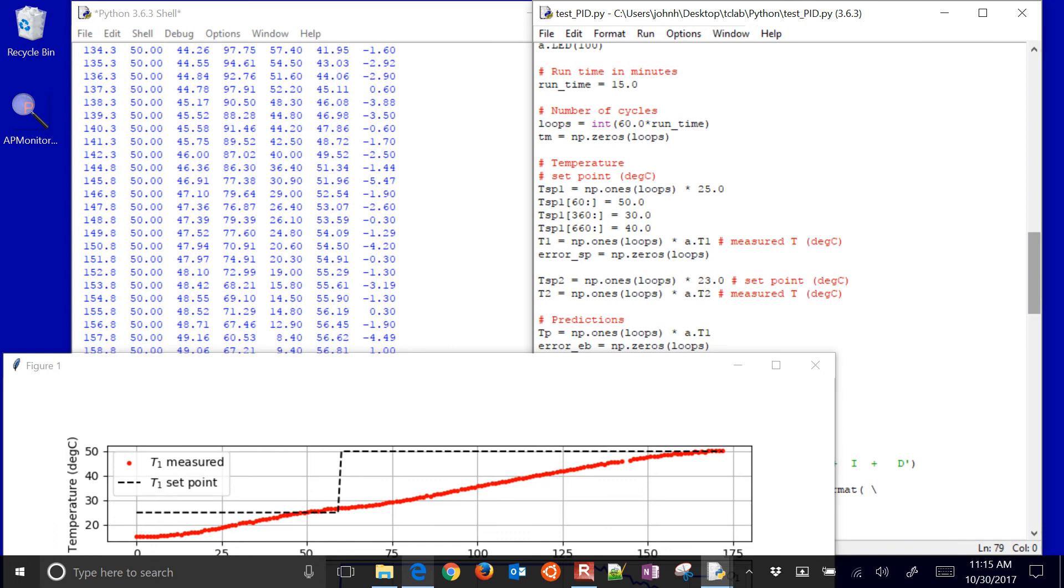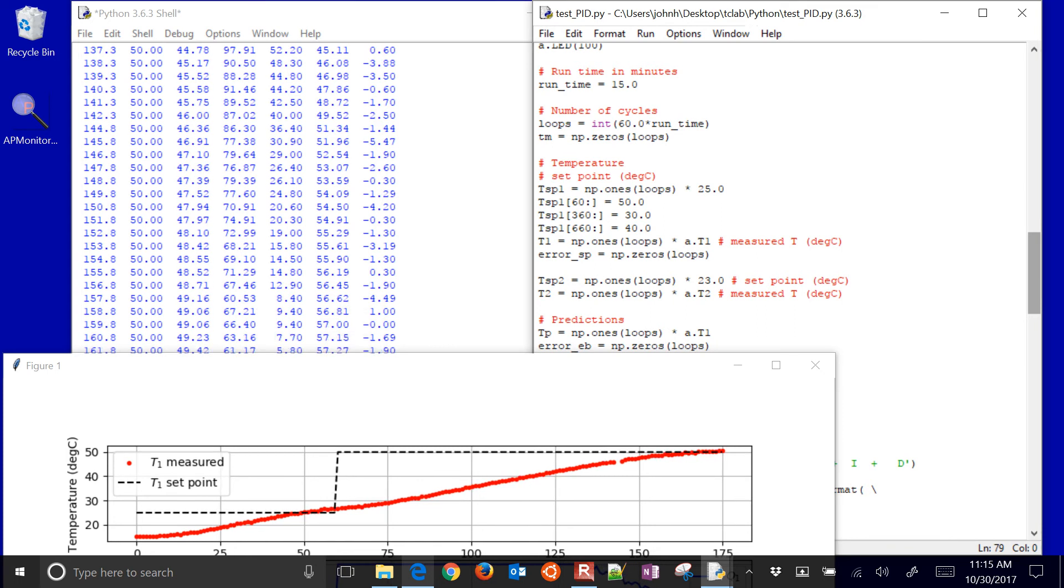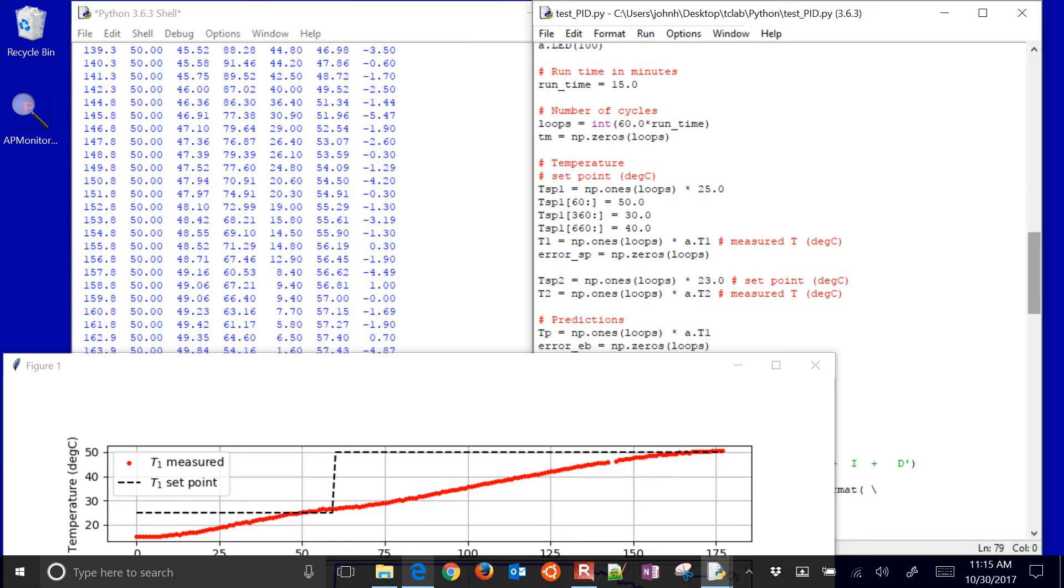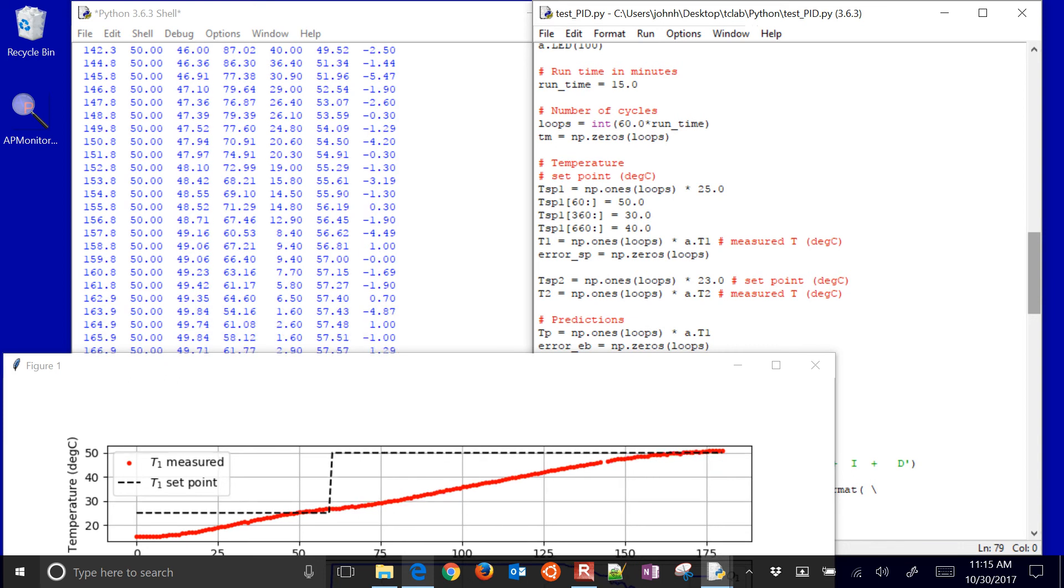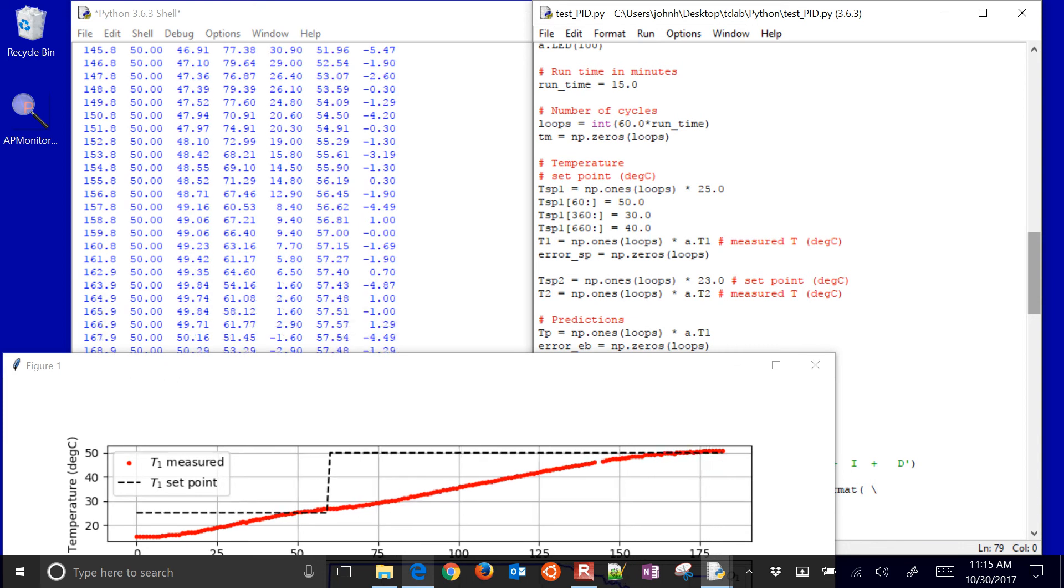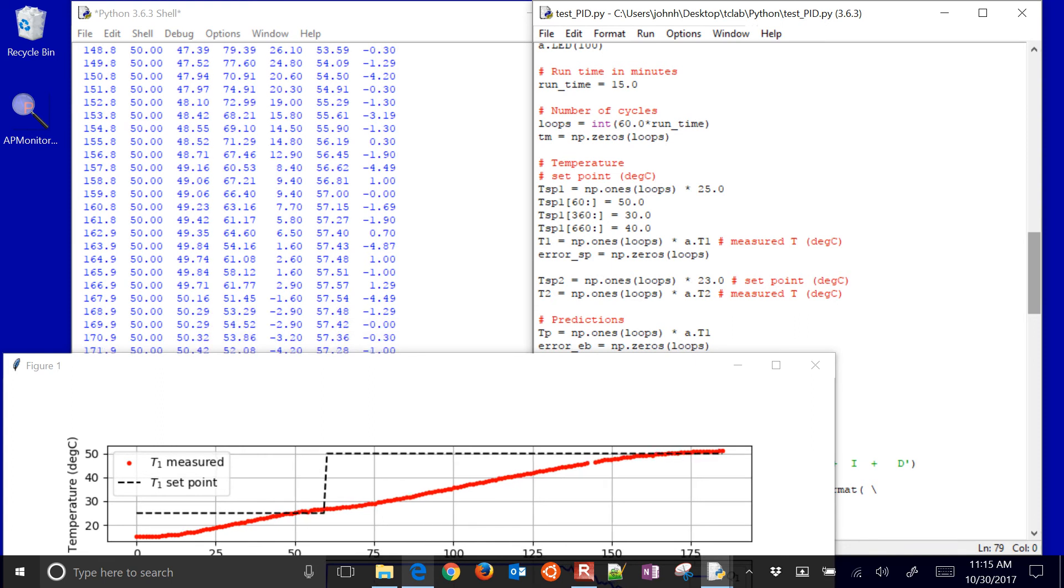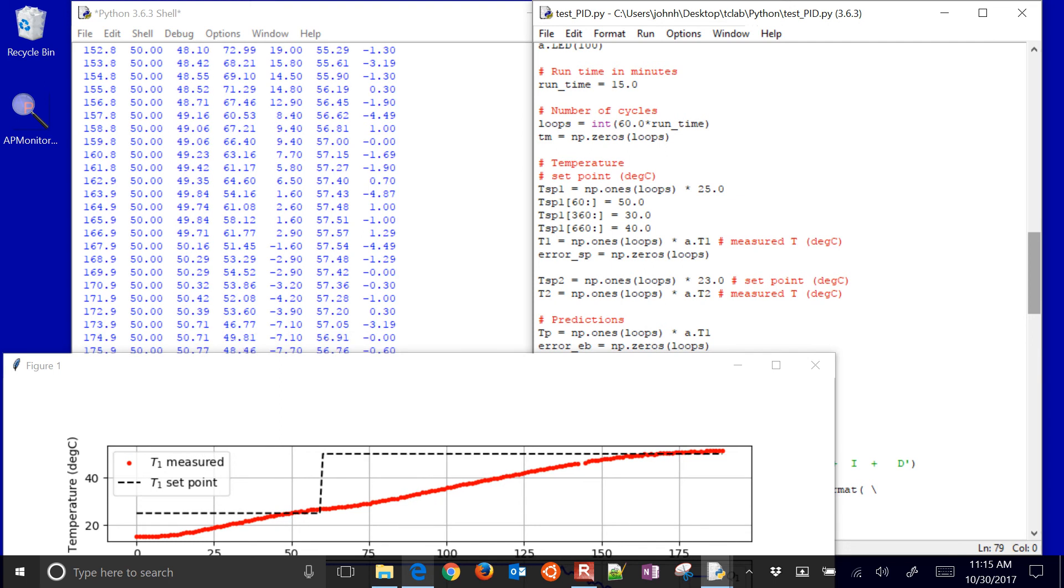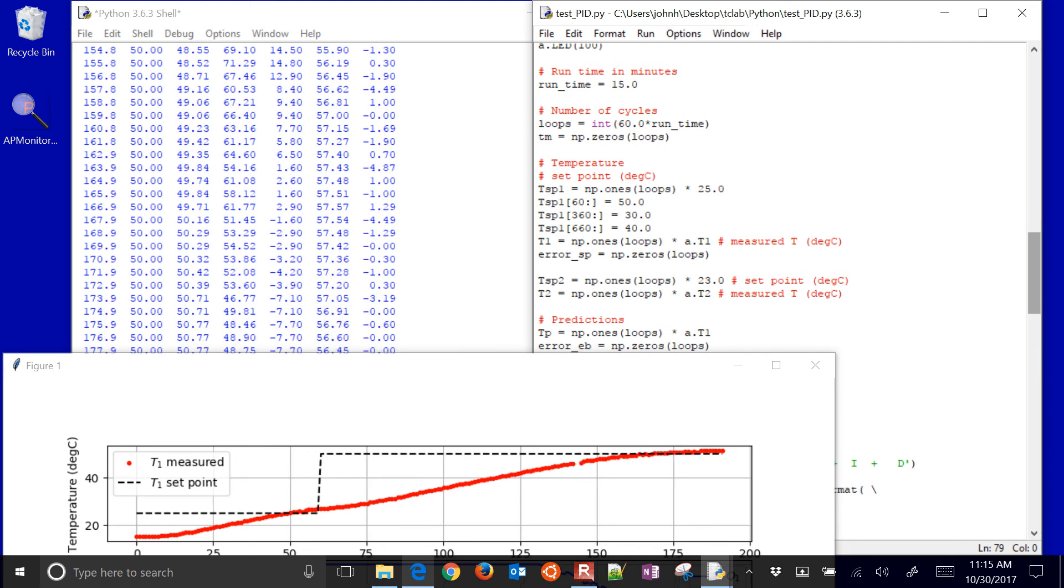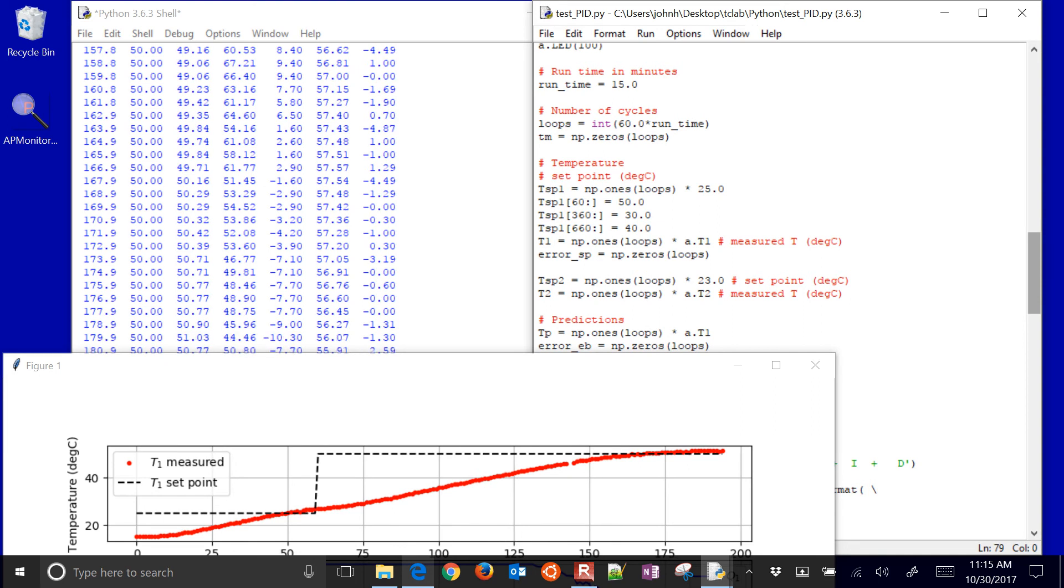So we want 60 seconds per cycle, and then we have the temperature for the set point. I schedule a temperature set point of 50 from 60 seconds on, and then from 360 seconds on, I schedule it to be 30, and then from 660 seconds on, it's equal to 40. And then I create basically my storage for my set points and my temperatures just so I can be able to plot them later.